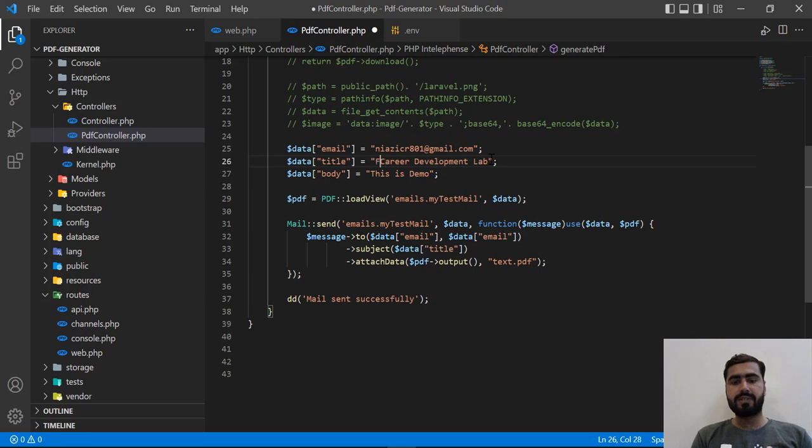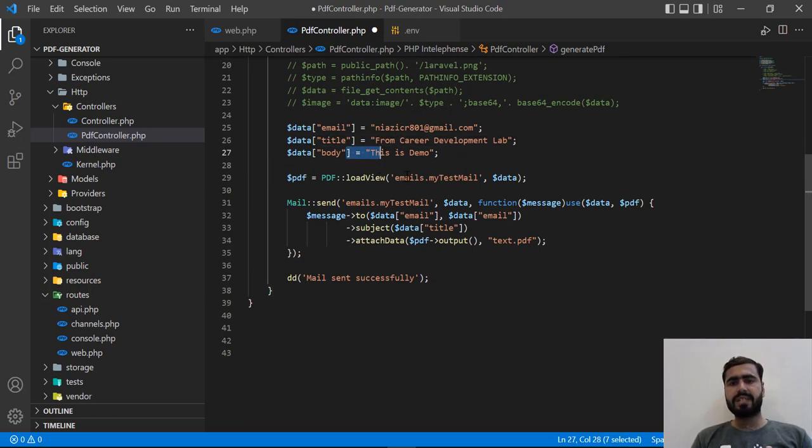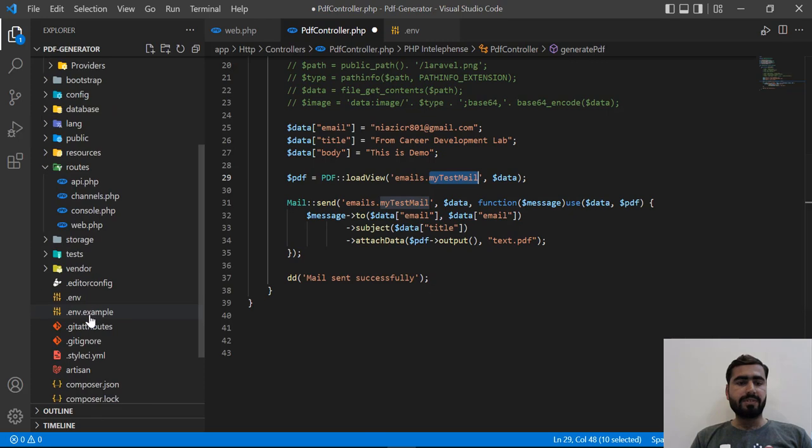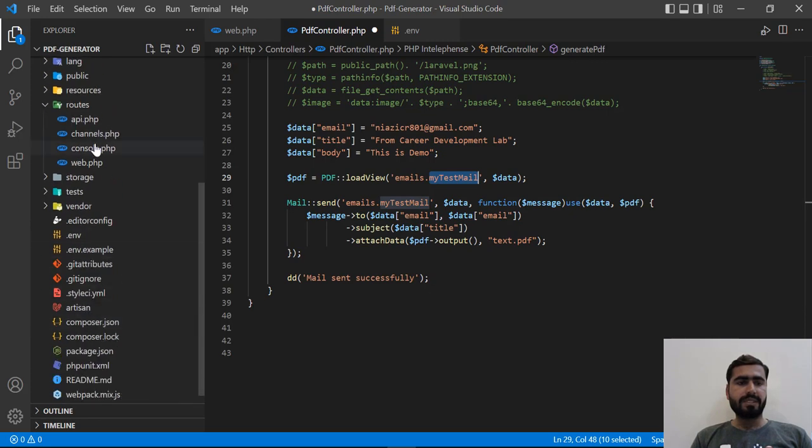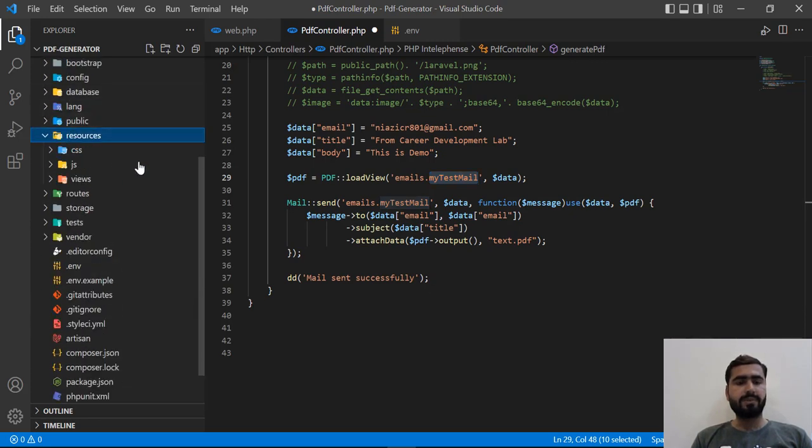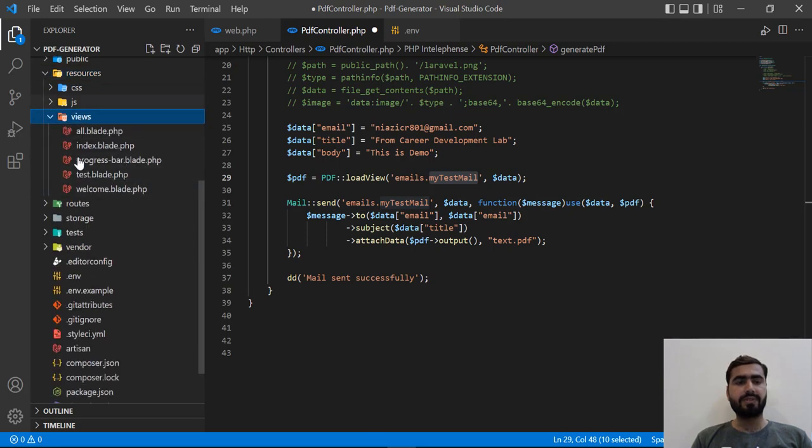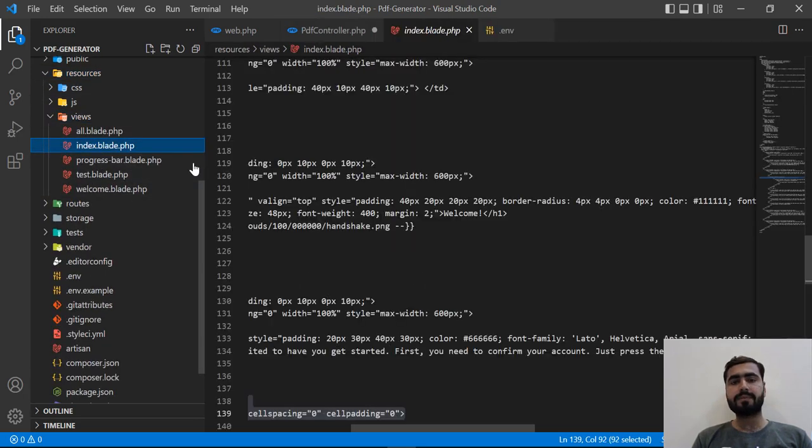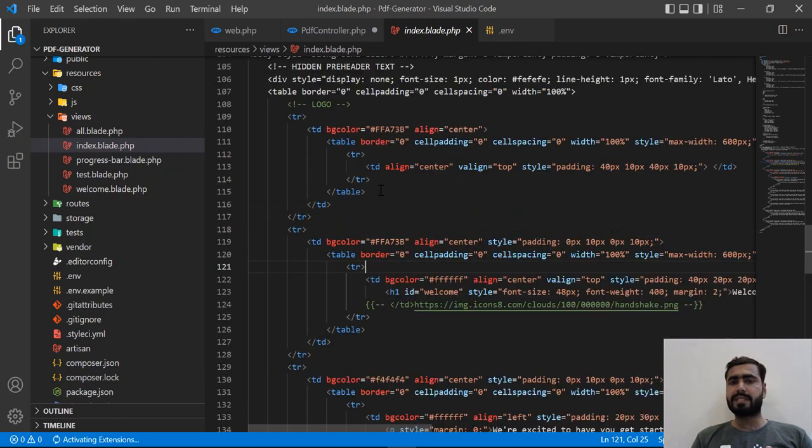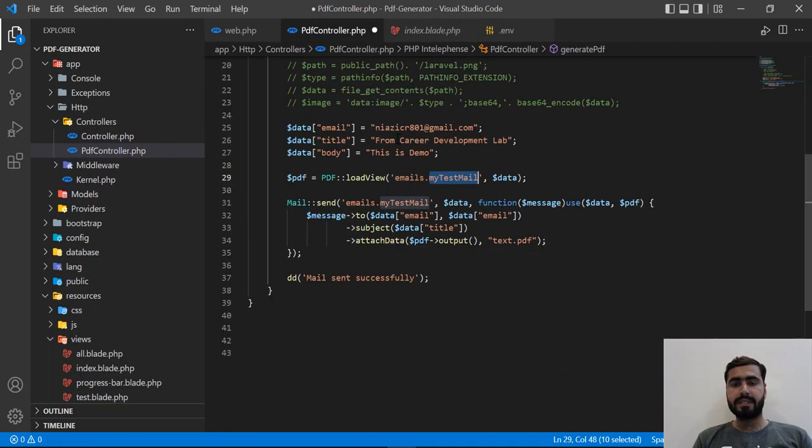The body is good and we need to pass our view. In the previous videos we were passing an index view. Let me open this index file - it exists in the views directory. This one contains basically a basic template for sending an email.